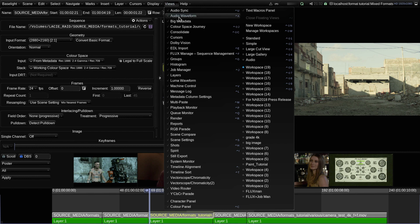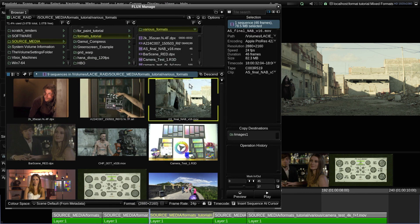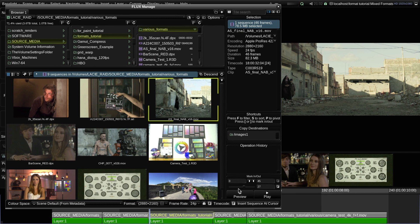Again, if we check the source shot in Flux Manage, we can see the original media in the thumbnail.